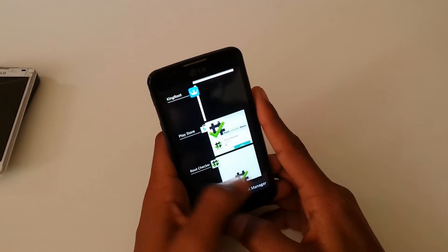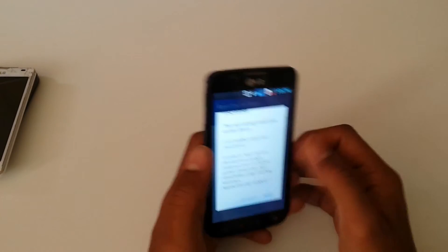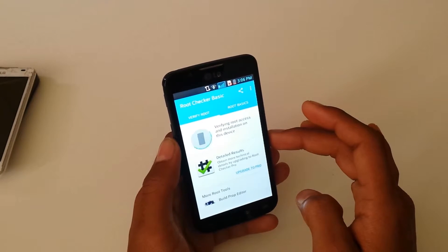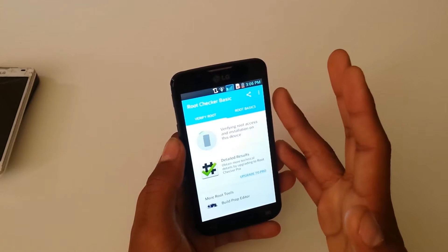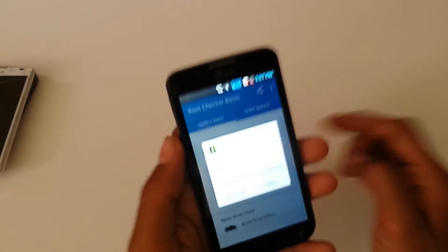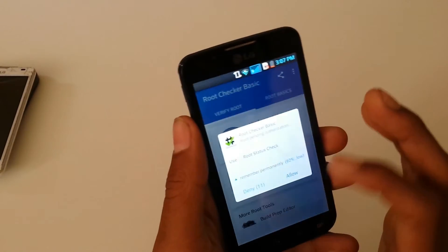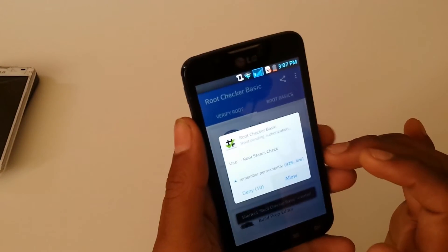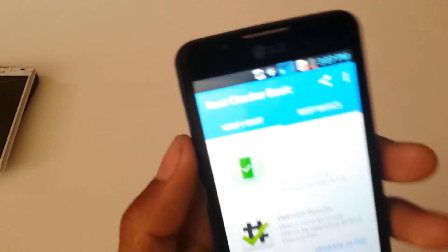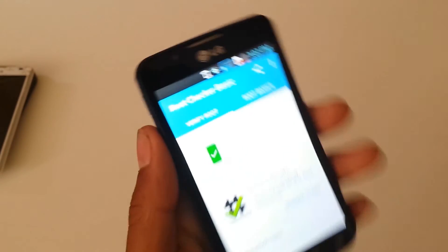I accidentally pressed the home key. So — disclaimer — I agree. Now I'm going to tap here to check root. It's going to give me a result — I'm not sure which. As you can see, it's asking me to grant root access, so I'm going to click Allow. It should give me granted root.